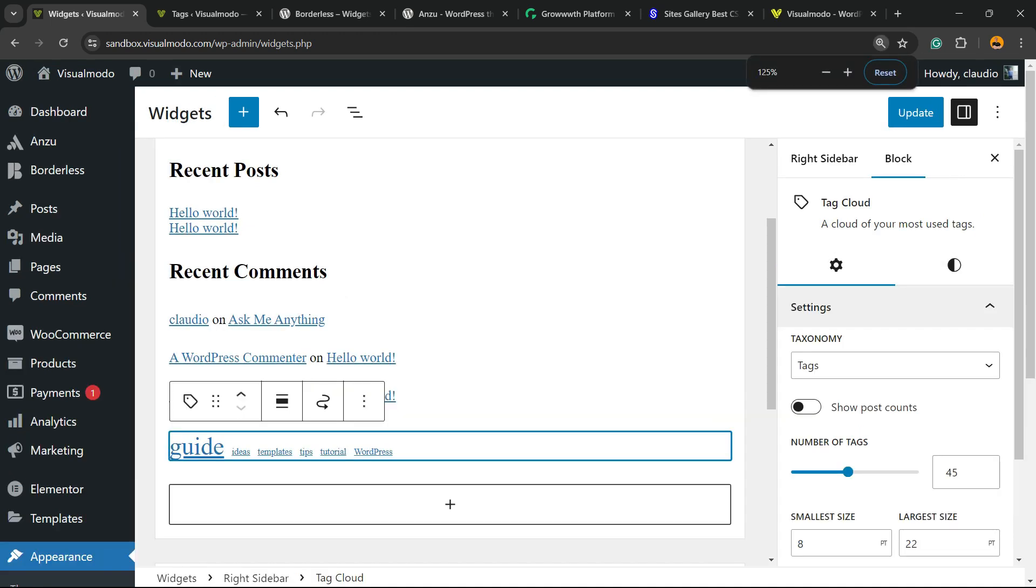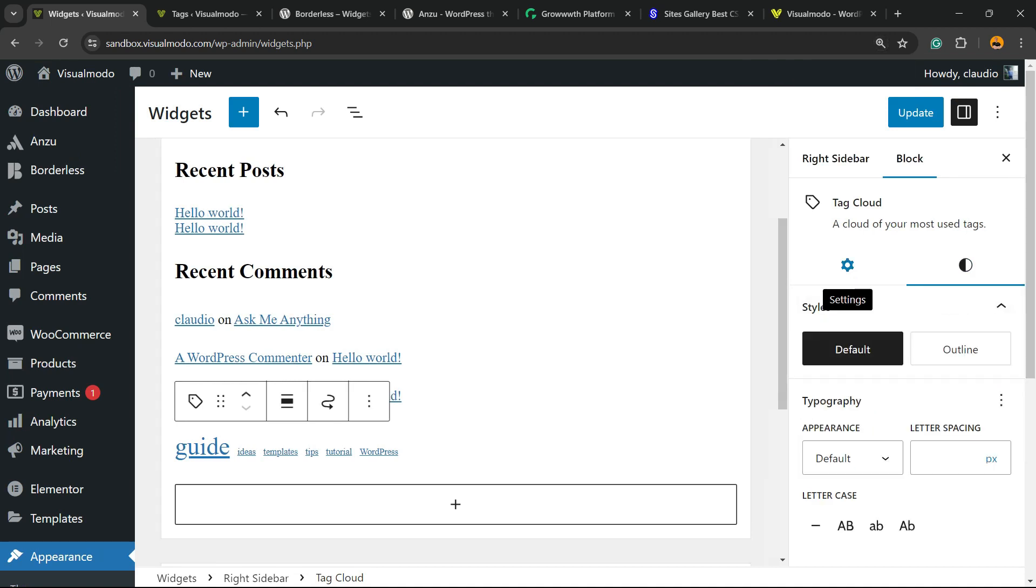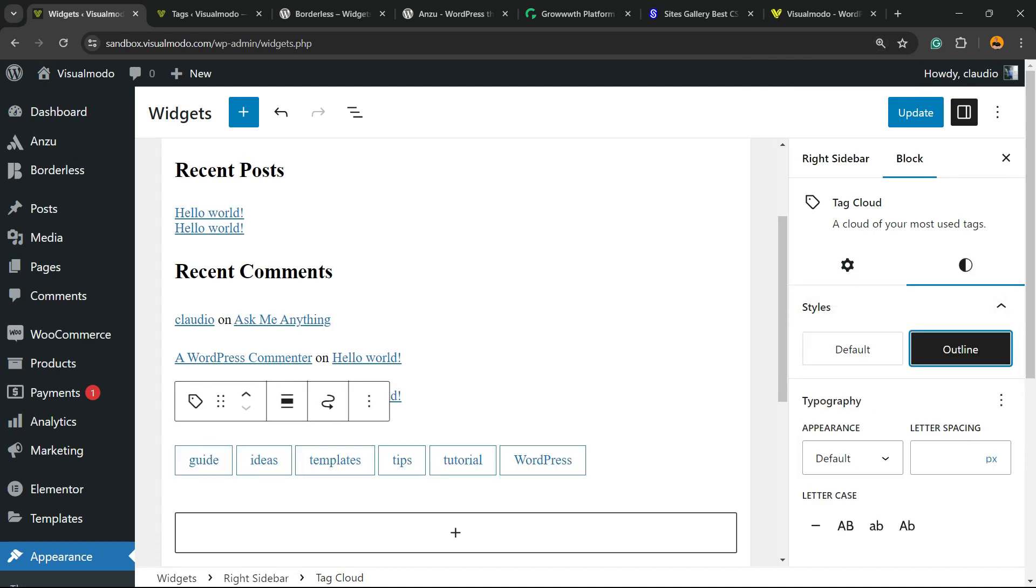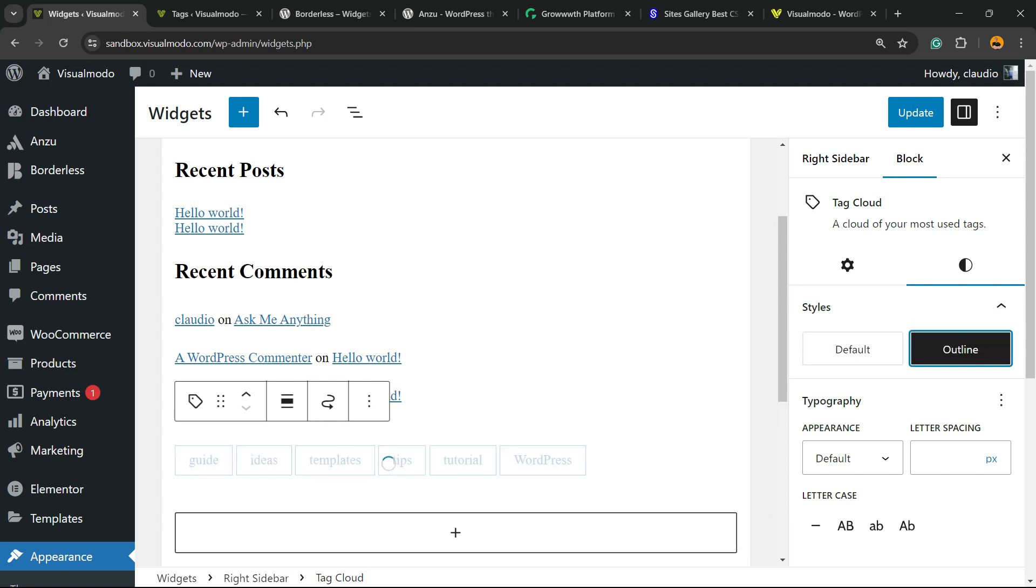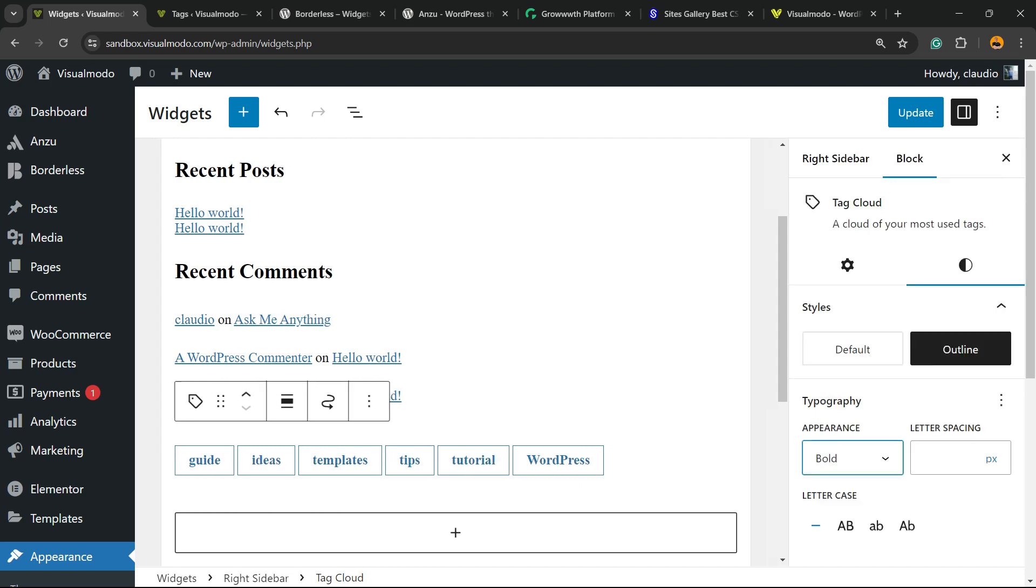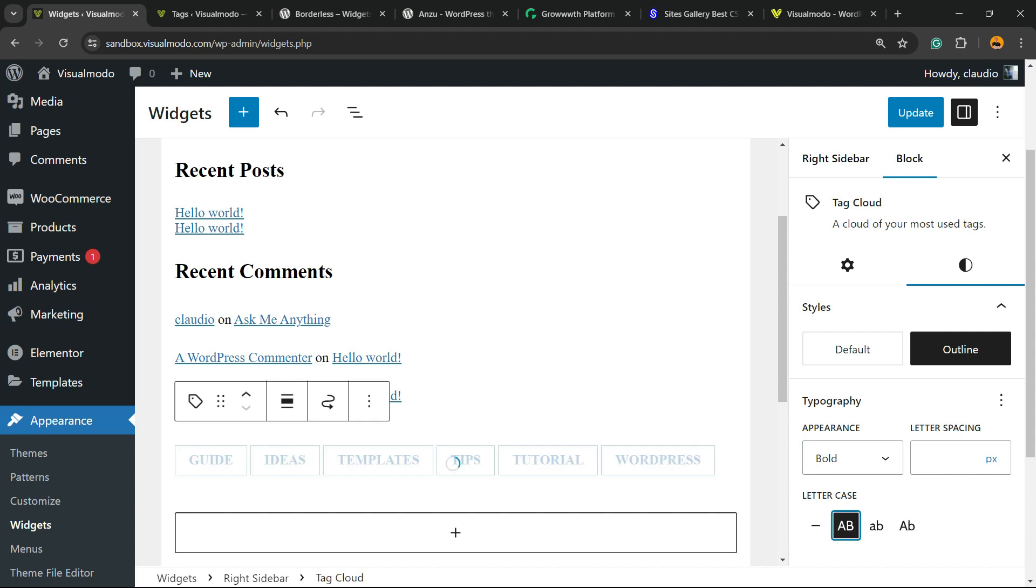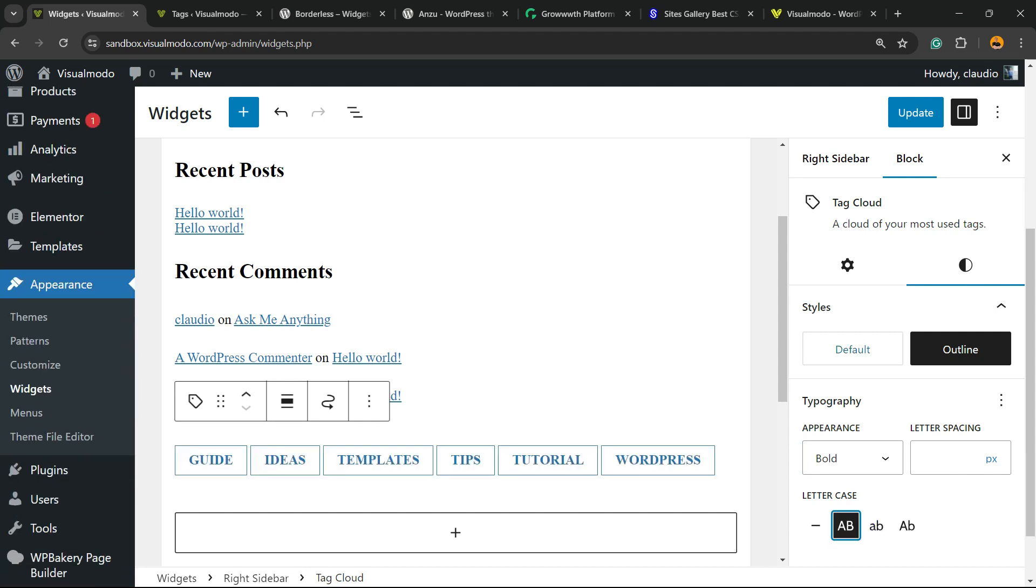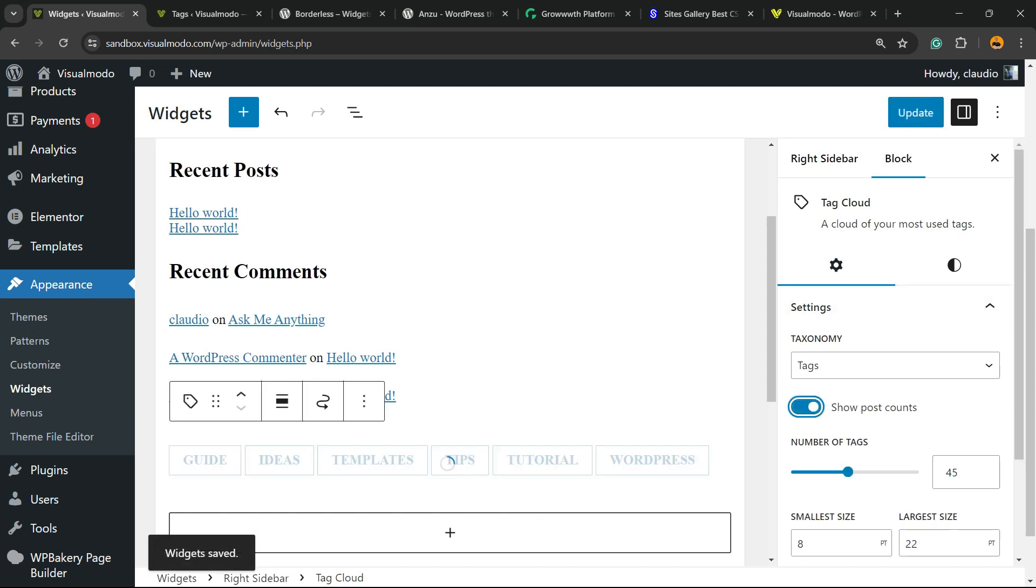There is a couple of options to customize it. You can change the colors, you can change the default style or the outline style, up to you. We can change the appearance of the tags, the letter case, or it's customizable about this style. And we can show the post counts into tags, for example, the amount of posts tagged using this tag.